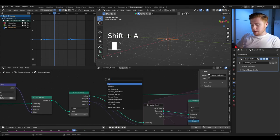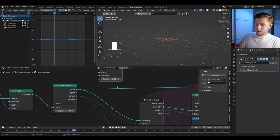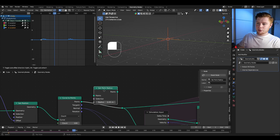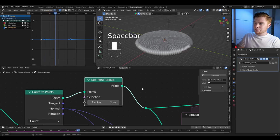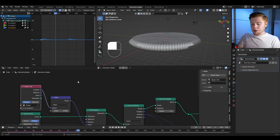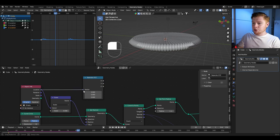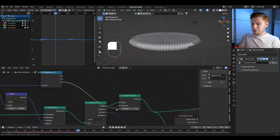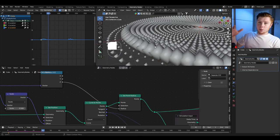Now let's make the Z location of the empty affect the radius of each point. Add a set point radius node — using node wrangler you can Shift+right-click to combine lines and place it easily. To get the Z location of the empty, add a separate XYZ node, connect location to vector, and connect the Z value into the radius. The big ones will be too large for now, but that will be fixed when we replace the points with icospheres.